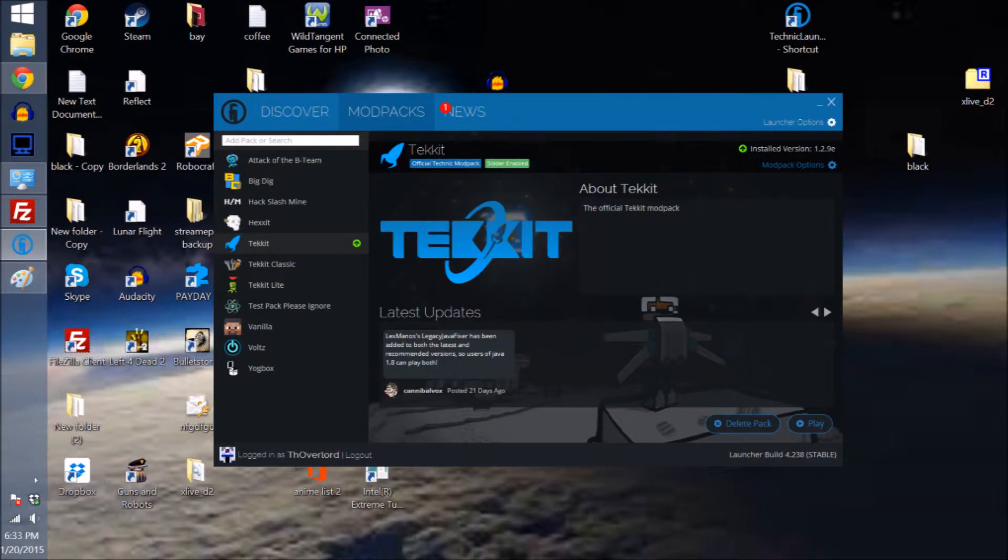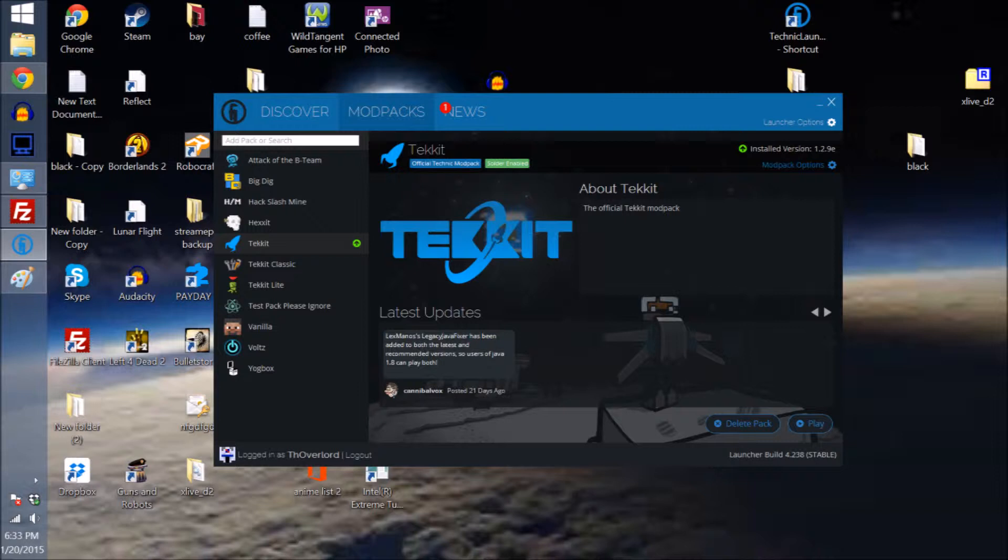So first thing you want to do is go under Mod Packs, select your TechIt and then go into the Mod Pack Options.